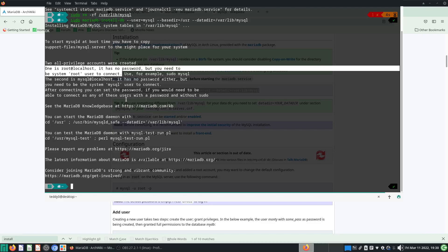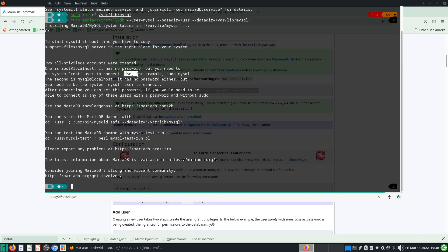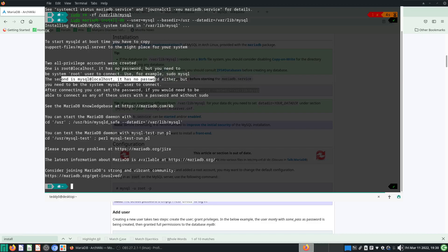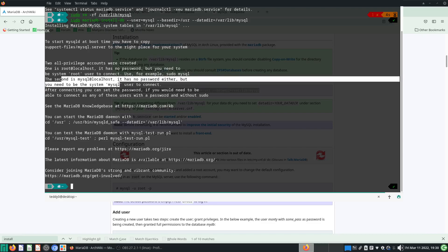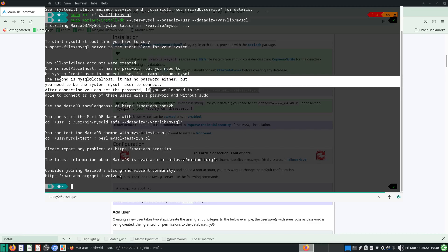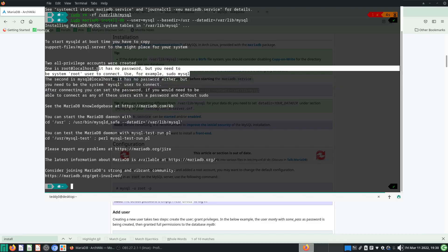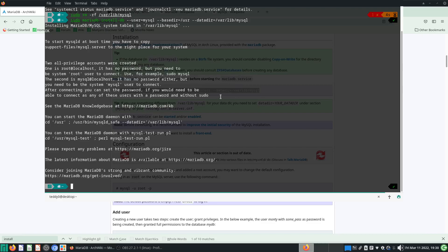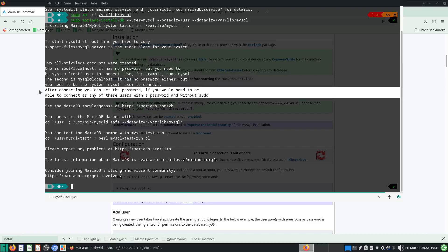For example, sudo mysql. Using sudo mysql will start it up. Second is mysql at localhost, but you need to be the system mysql user to connect. Usually for simplicity sake we will use this, but this is a less secure version. If you're just starting and learning MariaDB and don't really care about security, just do it first. After connecting, you can set the password if you would need to be able to connect as any of these users with a password and without sudo.